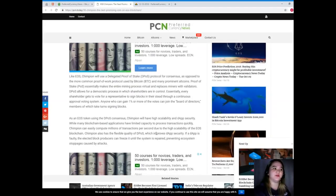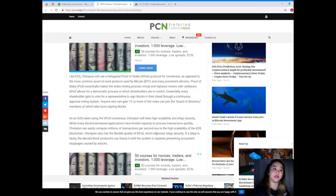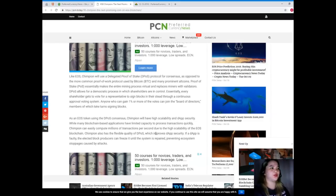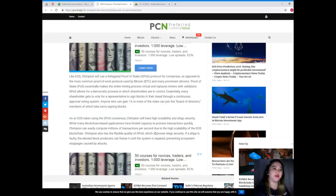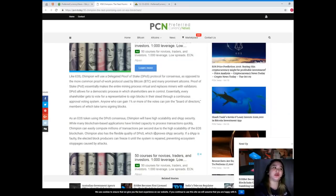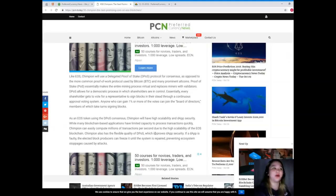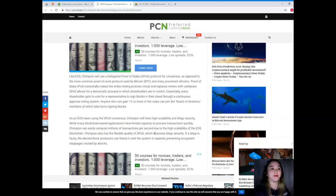Like EOS, Champion will use a delegated proof of stake or DPoS protocol for consensus, as opposed to the more common proof of work protocol used by Bitcoin and many prominent altcoins. Proof of stake essentially makes the entire mining process virtual and replaces miners with validators.